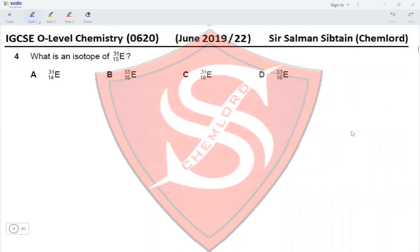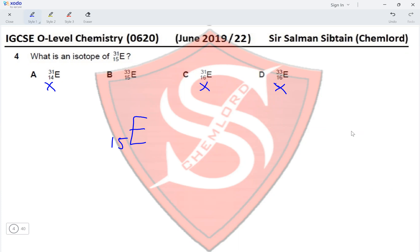Question 4: What is an isotope of E? An isotope is an atom of the same element having the same number of protons and electrons but a different number of neutrons. The isotope will have a proton number of 15, but a different mass number — not 31. Option A has proton number 14, and C and D have proton number 16, so all are eliminated. Option B has proton number 15 but nucleon number 33, making it an isotope of E (¹⁵³¹E). Option B is correct.